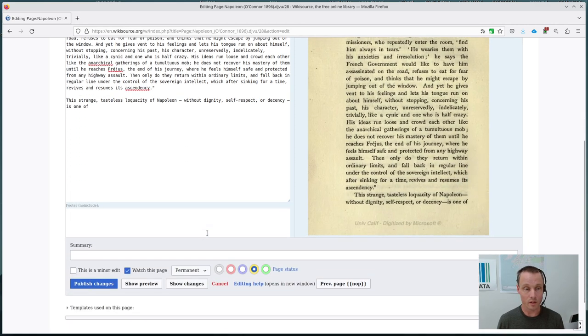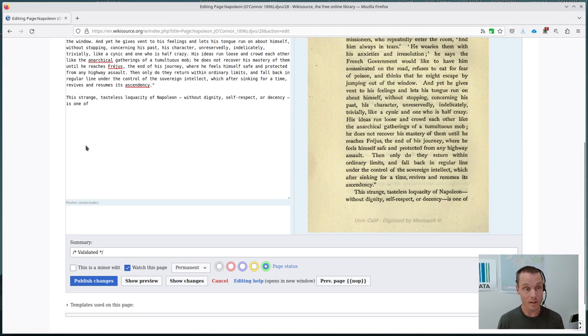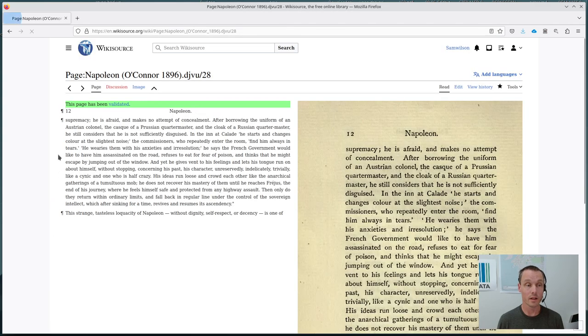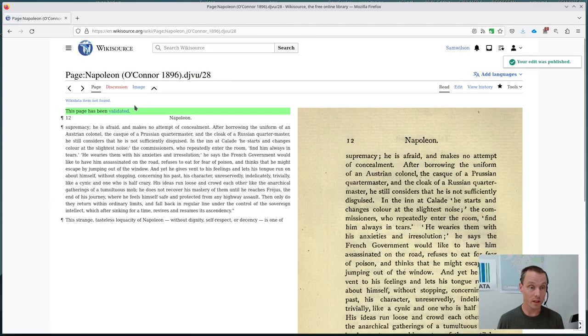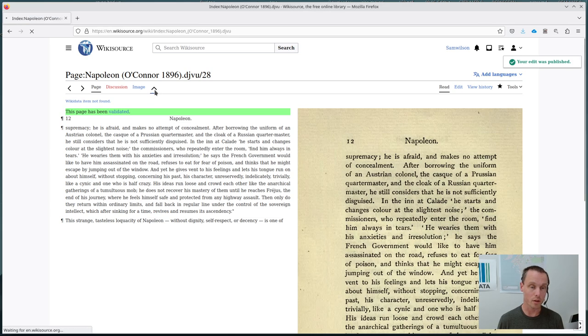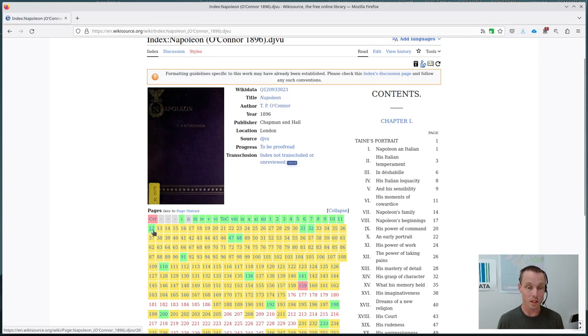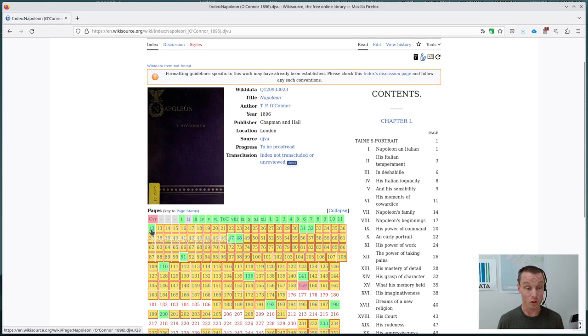It looks like I've just been reading through this and it looks like pretty much everything is correct. And so I'll scroll down and I'll click Validated. So that validates this work. And then if I hit Publish Changes, we can see that this page has been validated as at the top here. And if I go back up to the index page with this up arrow at the top tabs, we can see that page 12 has now gone green.